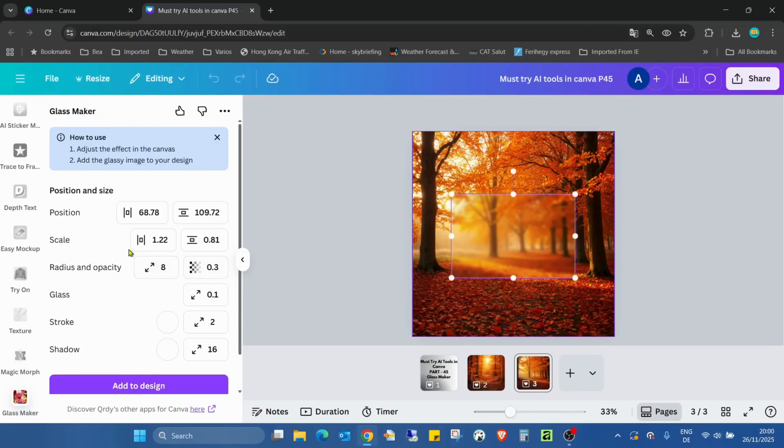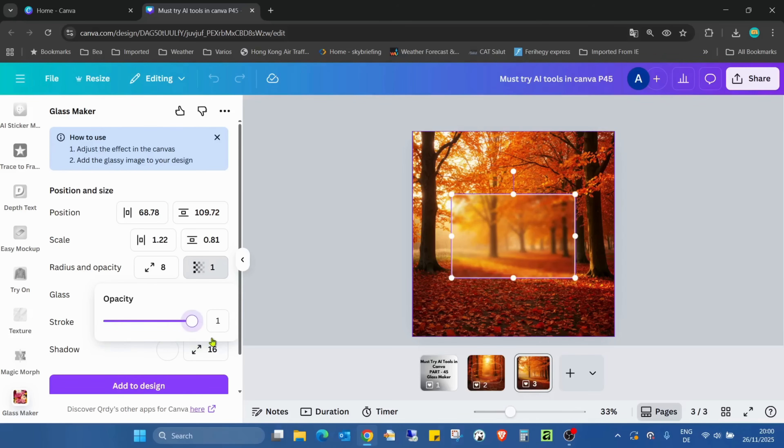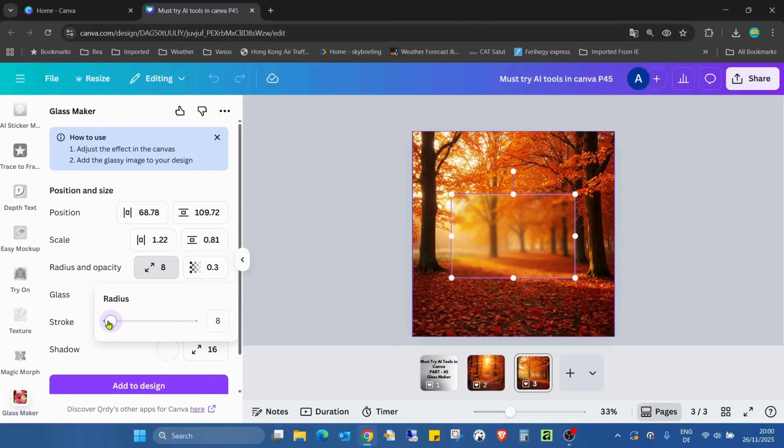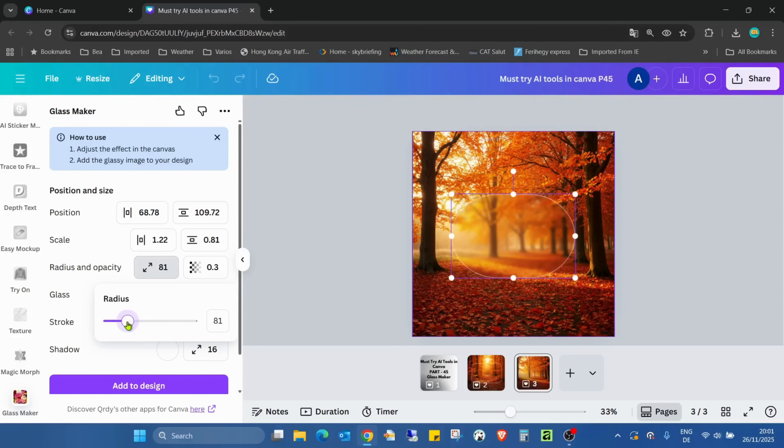So the third one is radius and opacity. Opacity is clear, we can change the opacity easily. But the radius, as you can see, it's eight, so you can't really see, but there is a small radius on the edges. If I start to increase, that's oval.